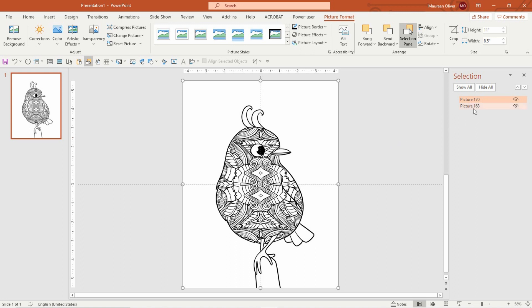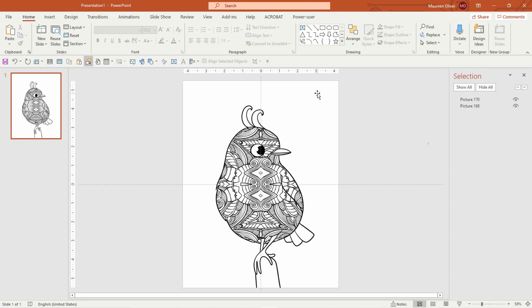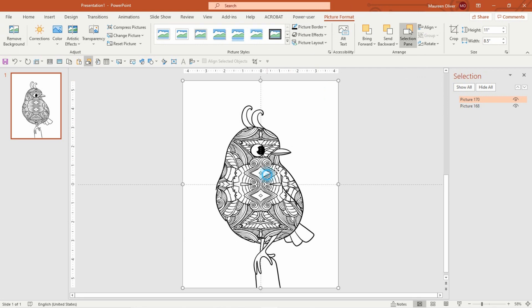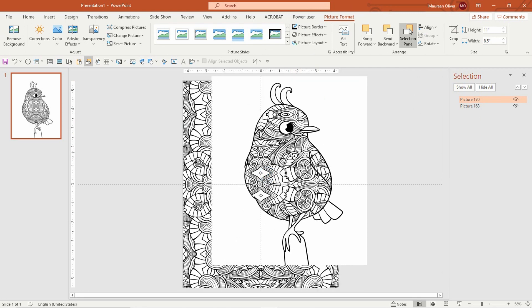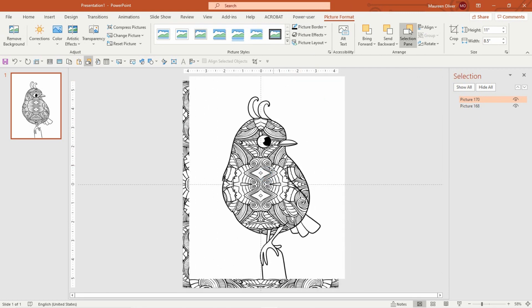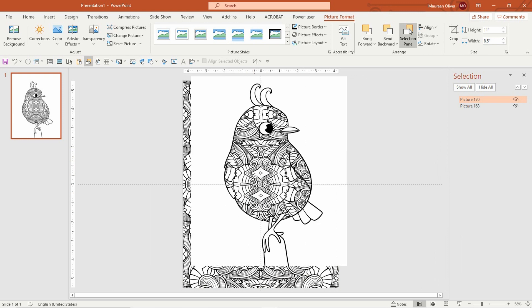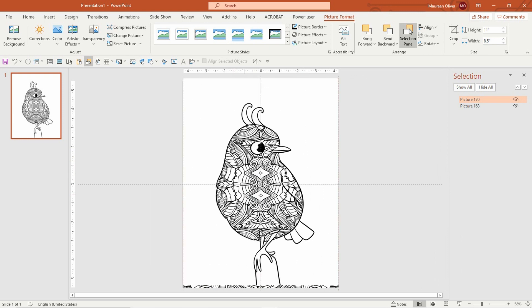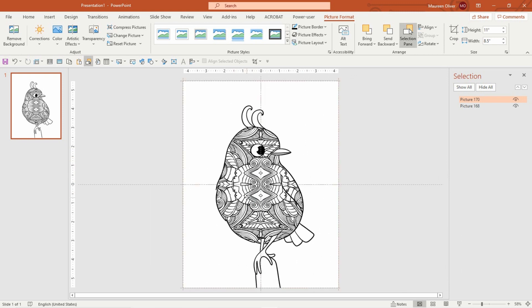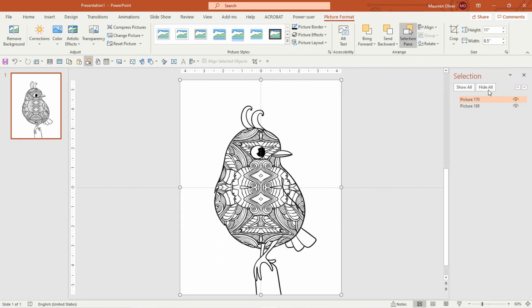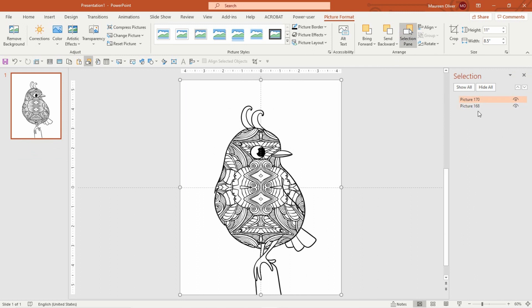Okay, so with this file, make sure you have your selection pane up when you're working on these kinds of things because you want to move the background. If you go to picture format, you'll see the selection pane. Just click on that and it'll show you the layers that you have.